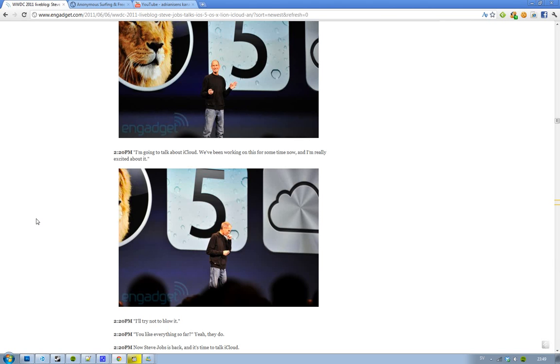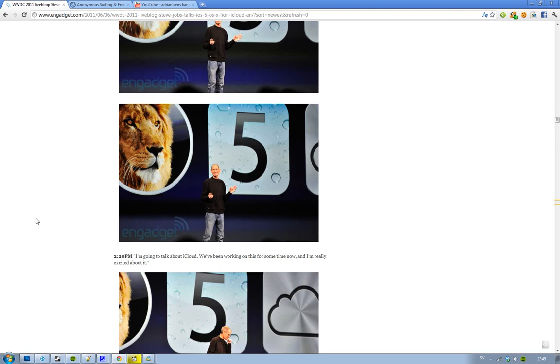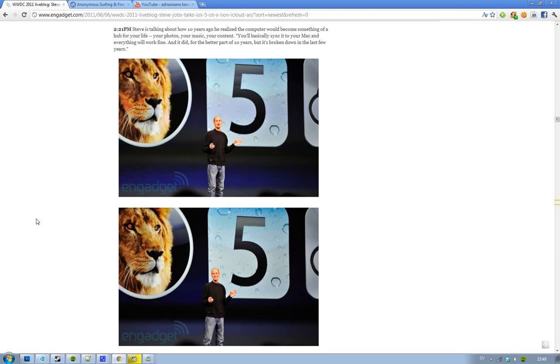Okay guys, so it's time to make part 10 of the WWDC Keynote 2011. We have Steve Jobs on the stage again. He's going to talk about iCloud, and basically this is the last thing that we're going to talk about on this keynote.